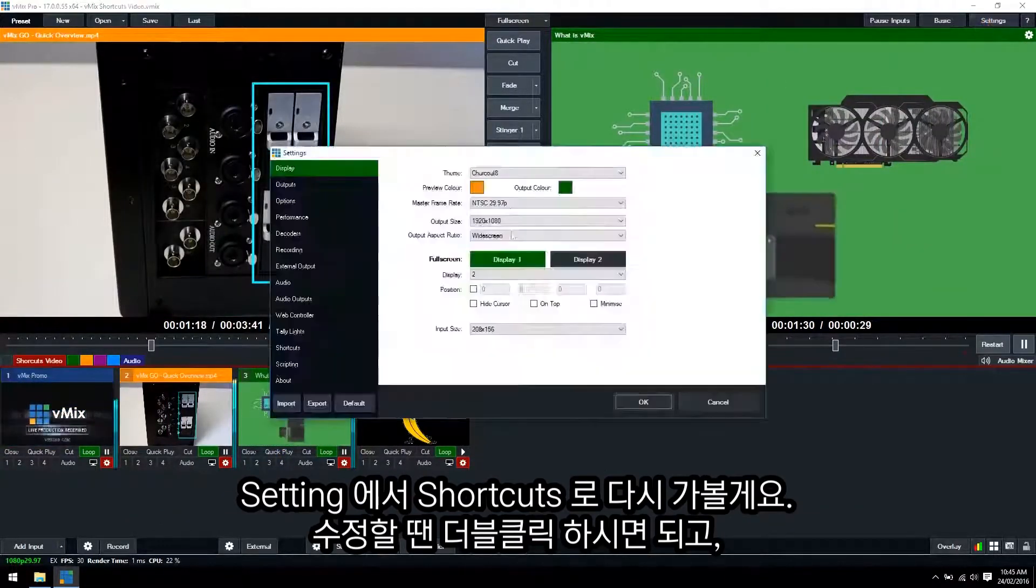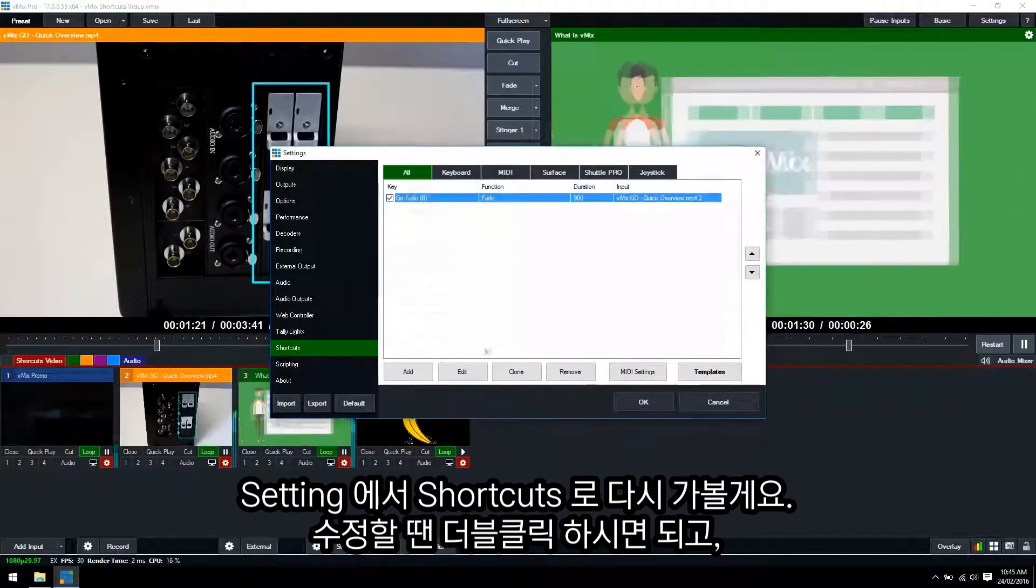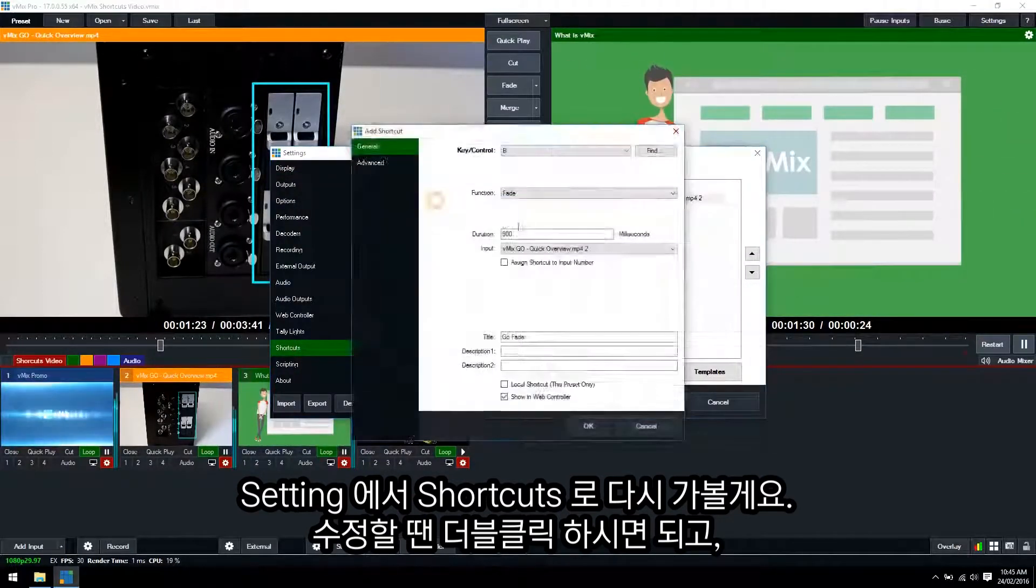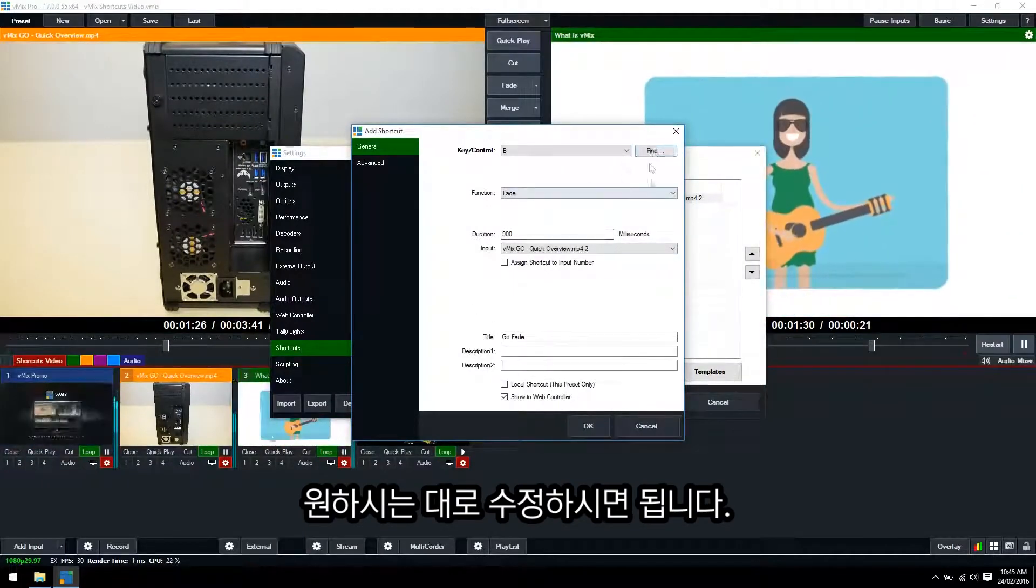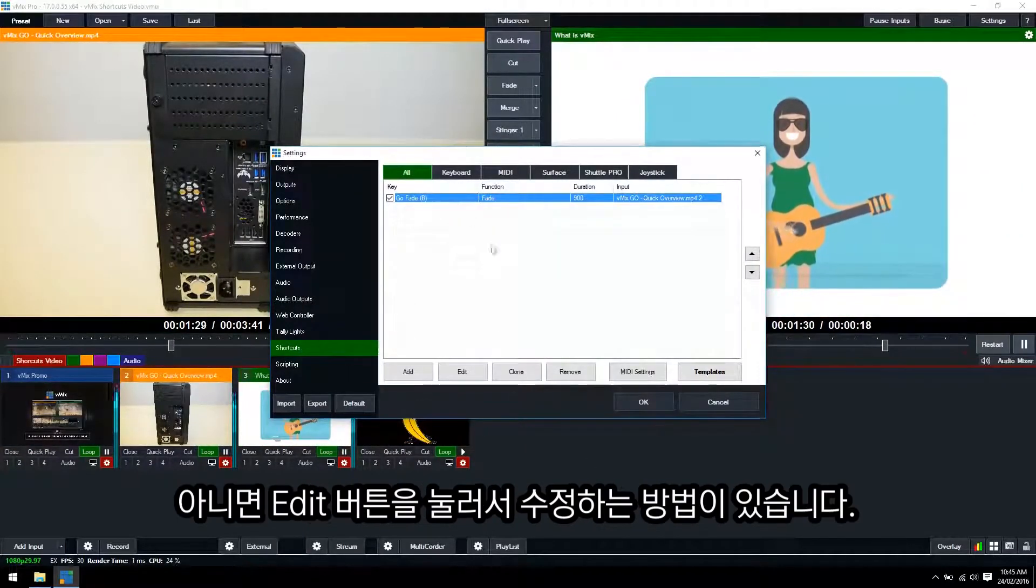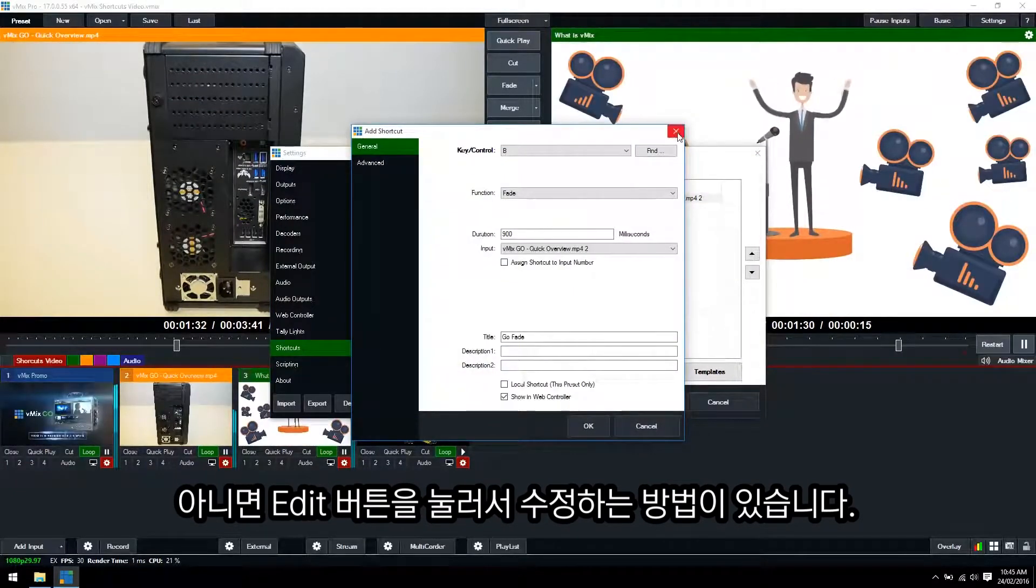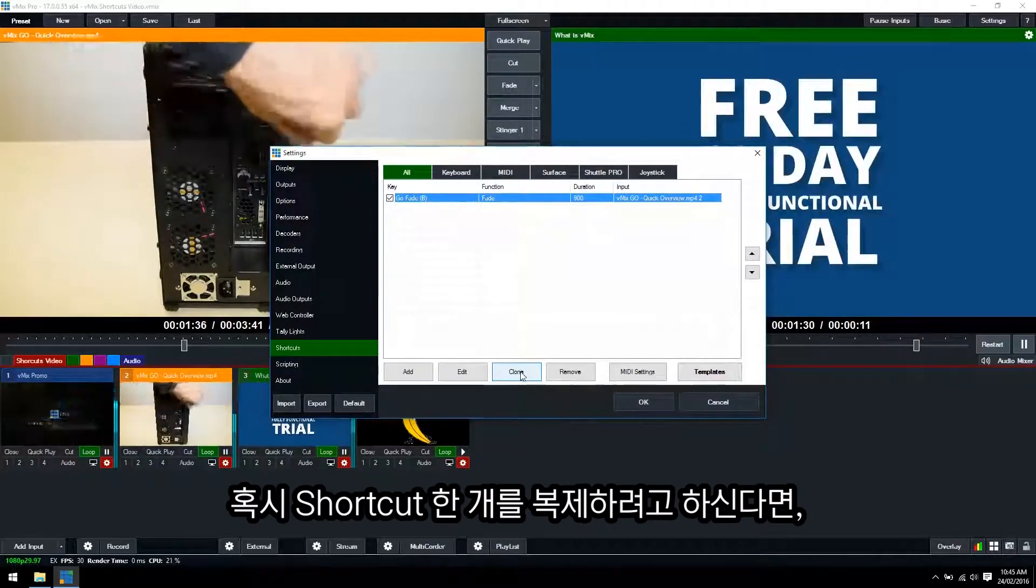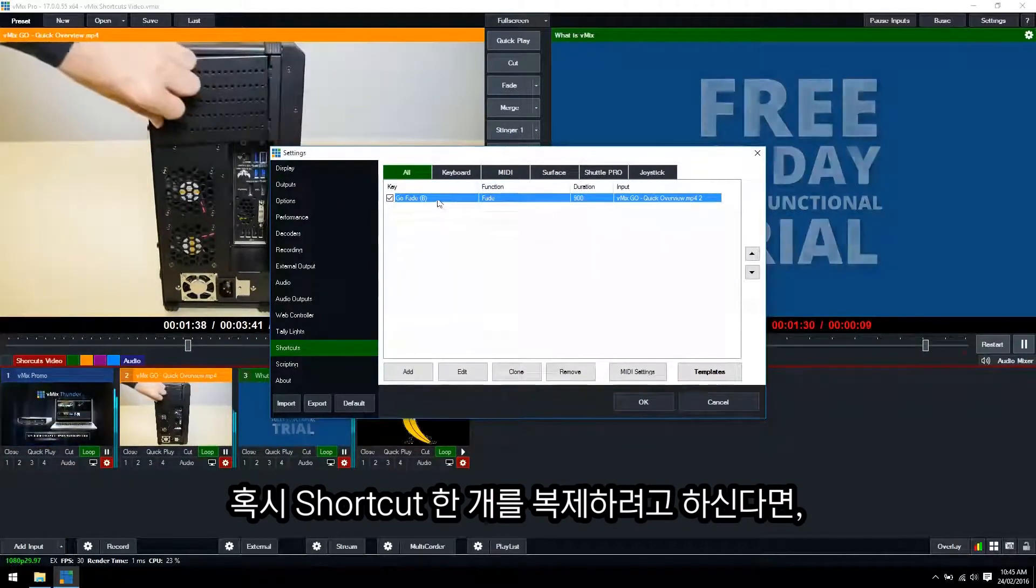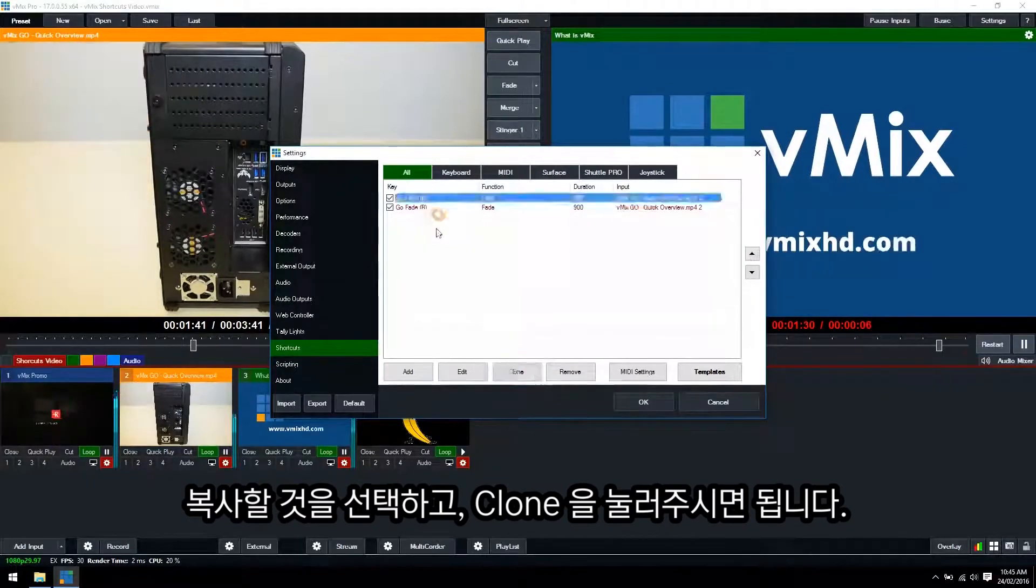Alright so let's go back to our shortcut section. To edit a shortcut double click on it and then you can make any changes you like to the shortcut. Then you can also select it and click edit is another way to edit one. If you want to quickly duplicate or clone a shortcut then you just select it and then click clone.